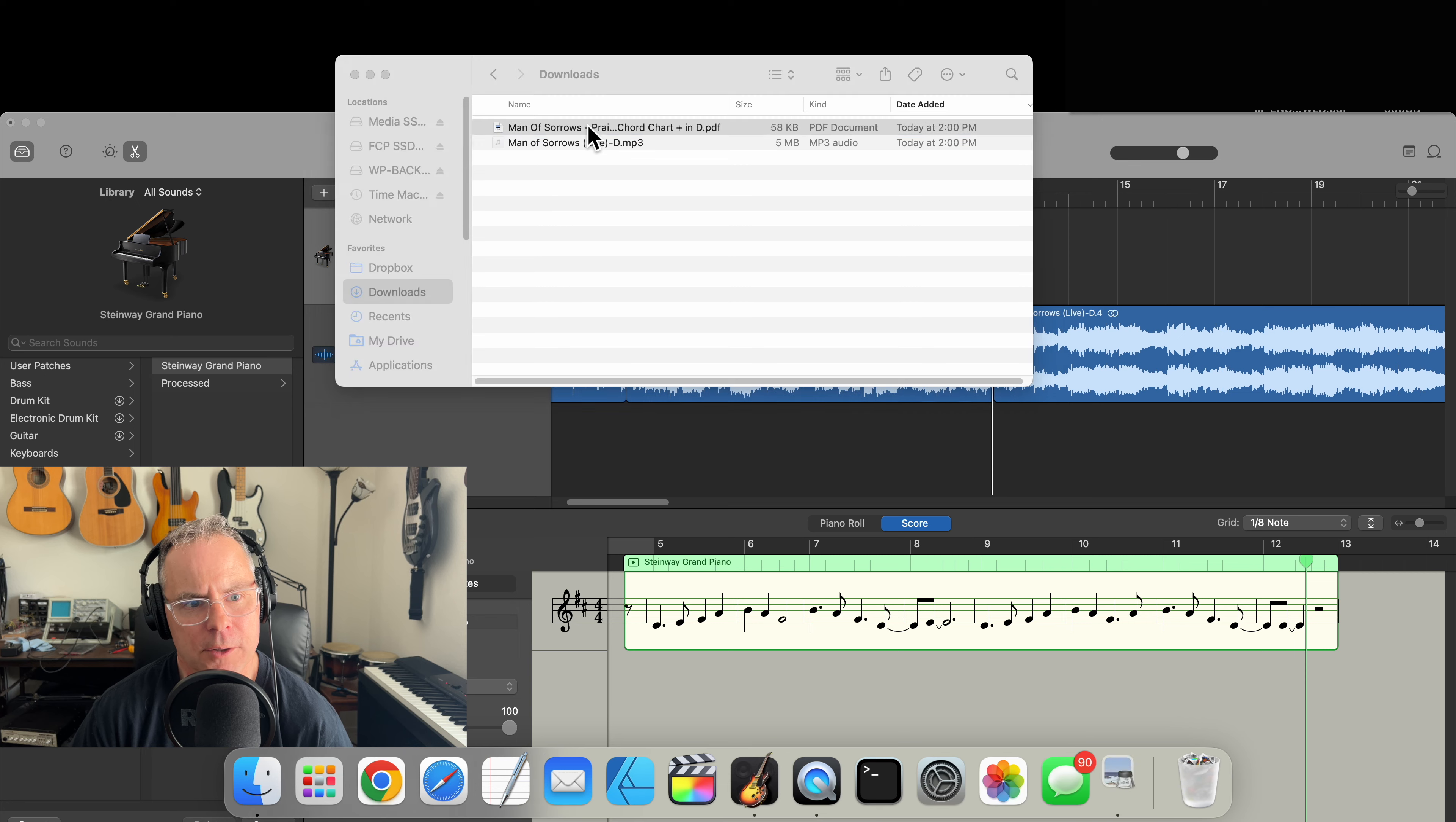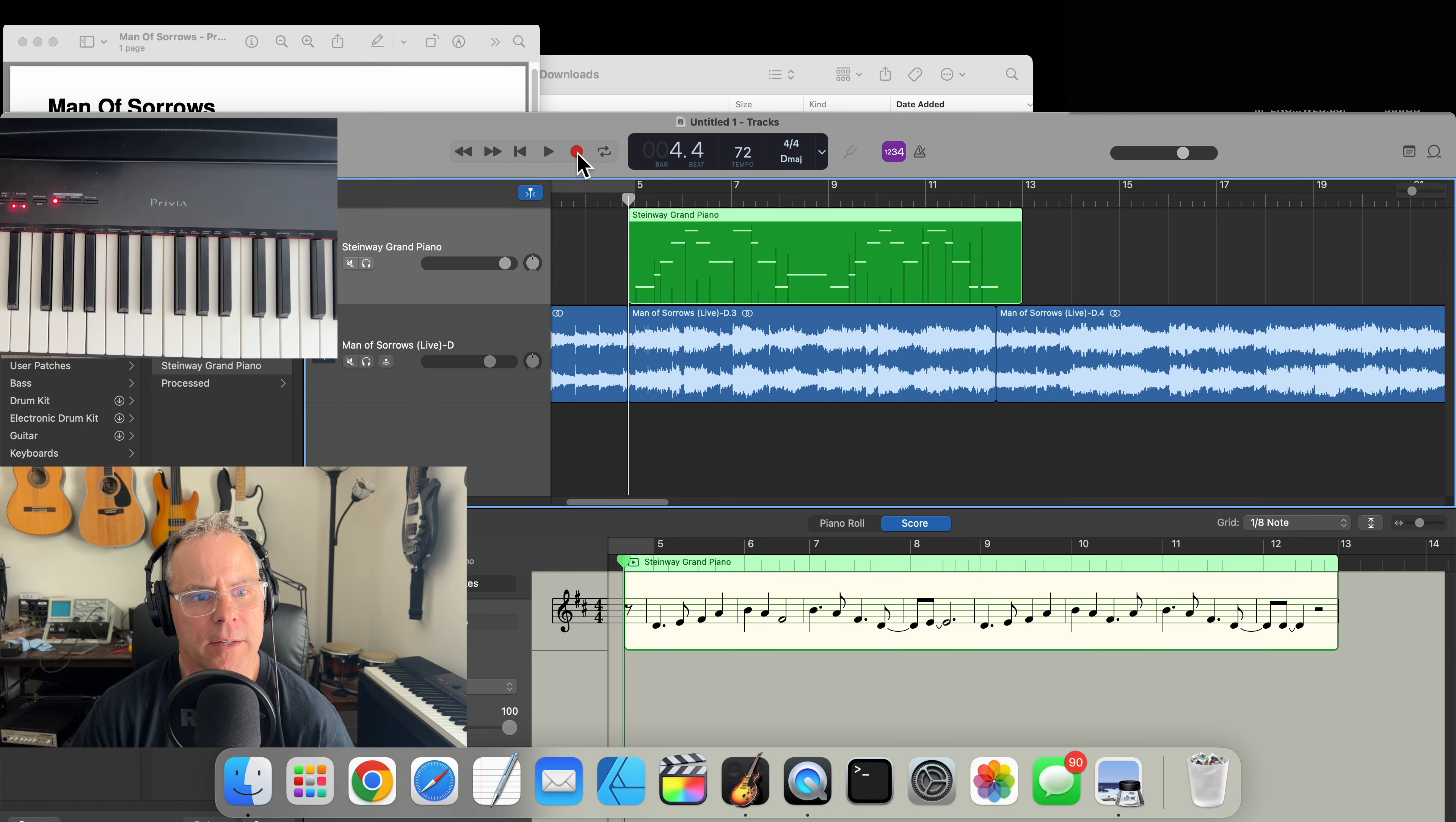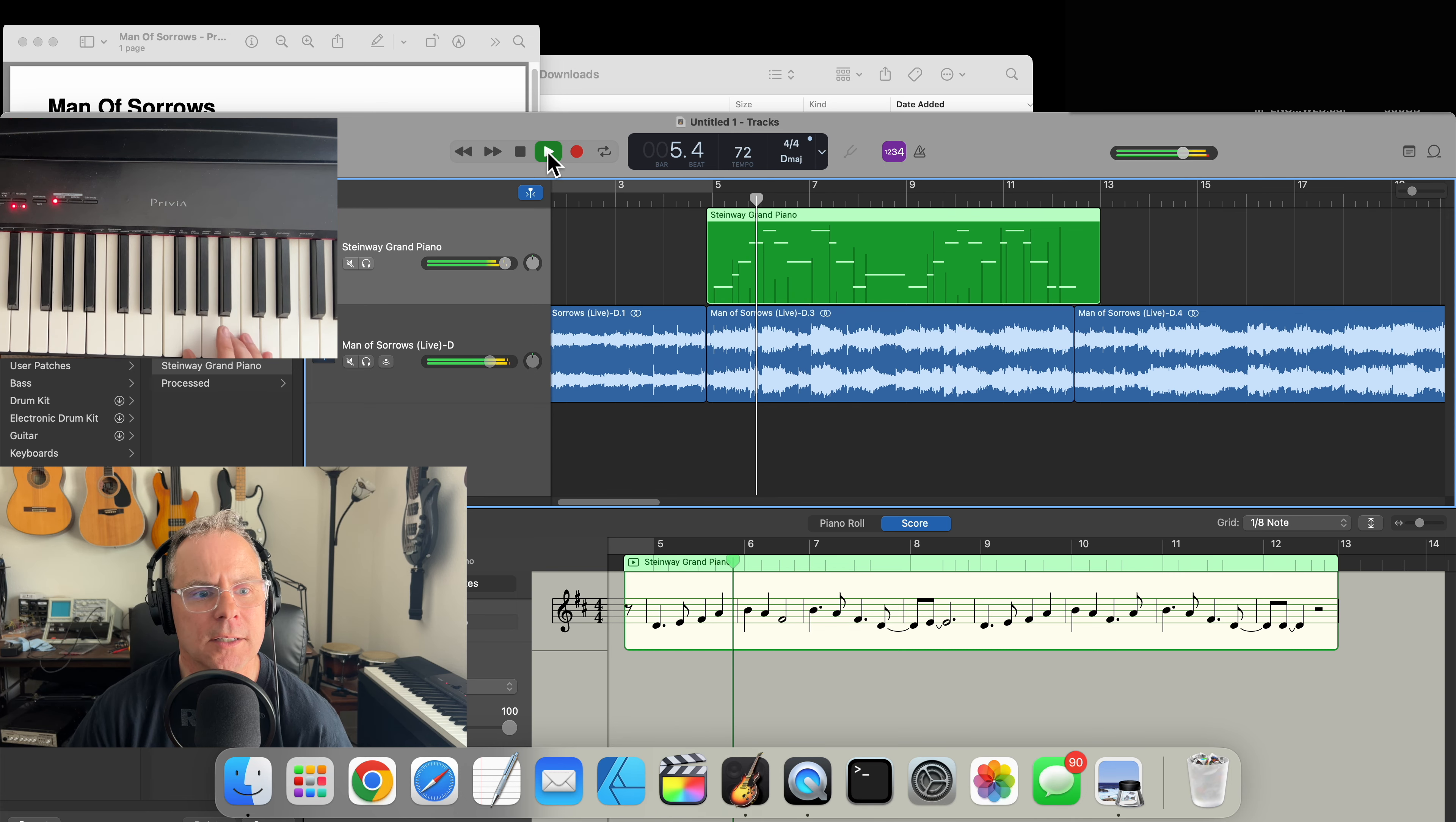There, that doesn't sound right. So let's go to the PDF, take a look again. Ah, it's a B minor—I have to go back to the B minor, not the D. Okay, so let me try that again.